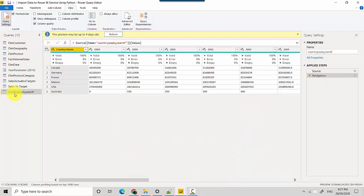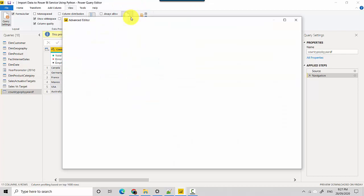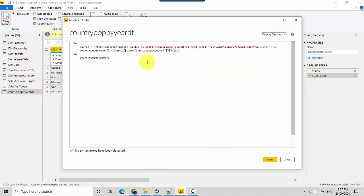For countries, I'm getting this country population by year data. I'll go to the View tab and click on Advanced Editor, and you can see it is using the Python script.